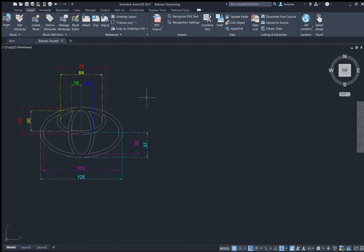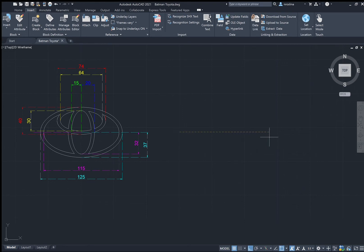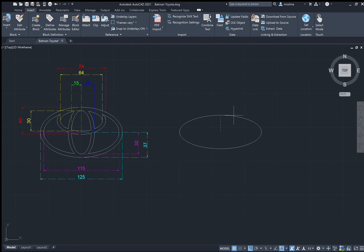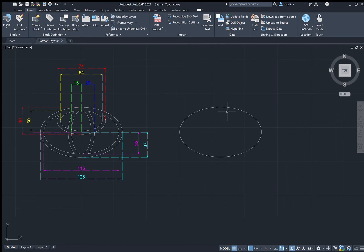Let's start drawing. First, call the ellipse tool by typing EL and enter. Specify the axis endpoint of the ellipse — just click anywhere to start. Now specify the other endpoint of the axis. We're drawing the biggest axis, which has a length of 125 units, so type 125 and enter.